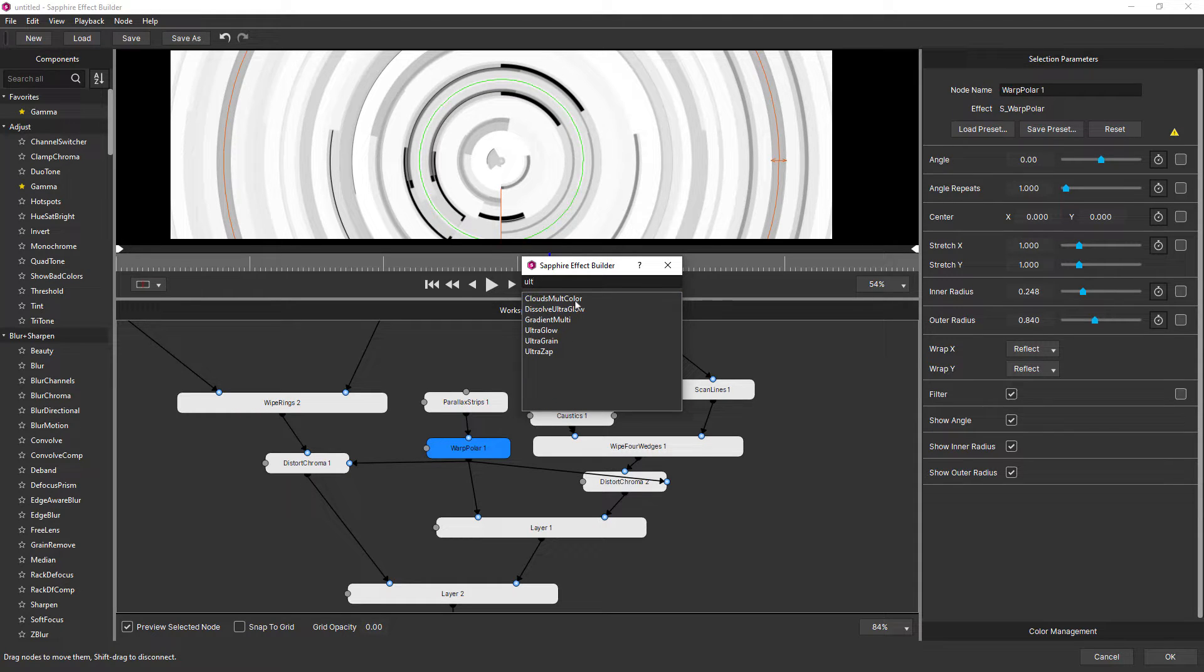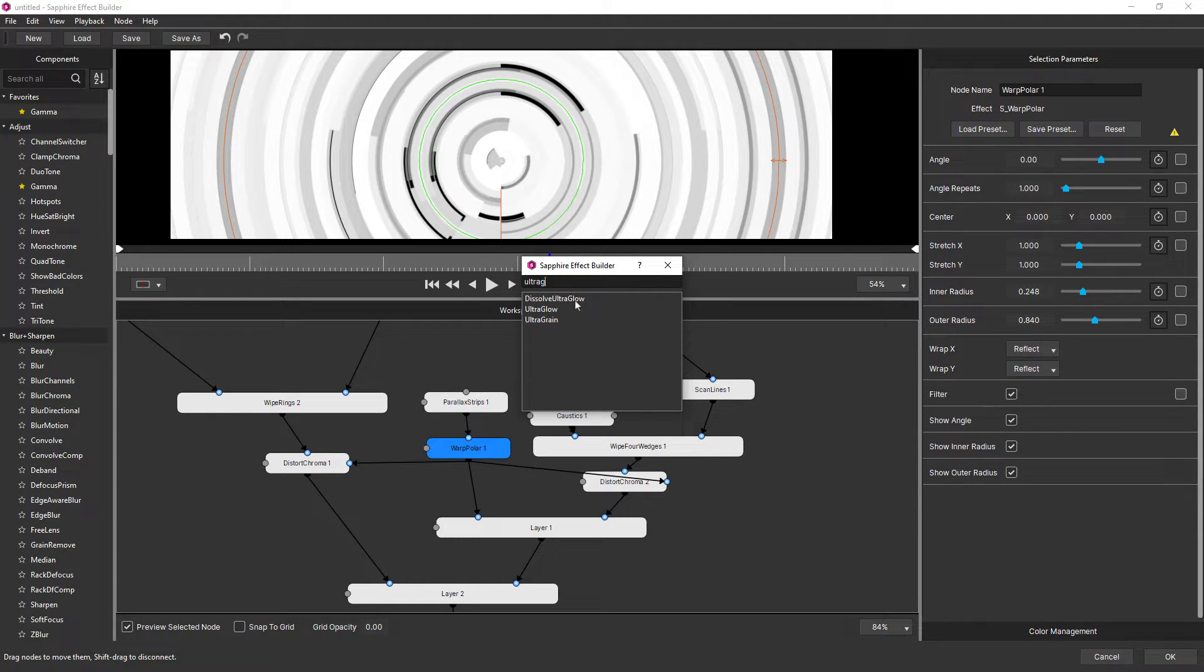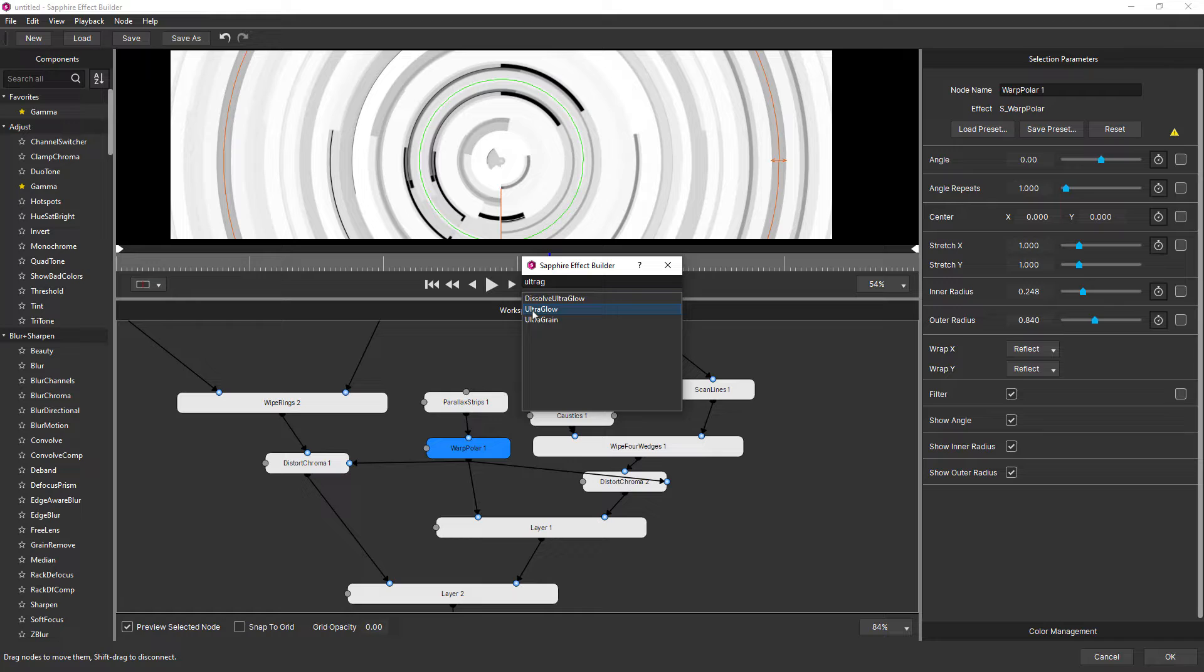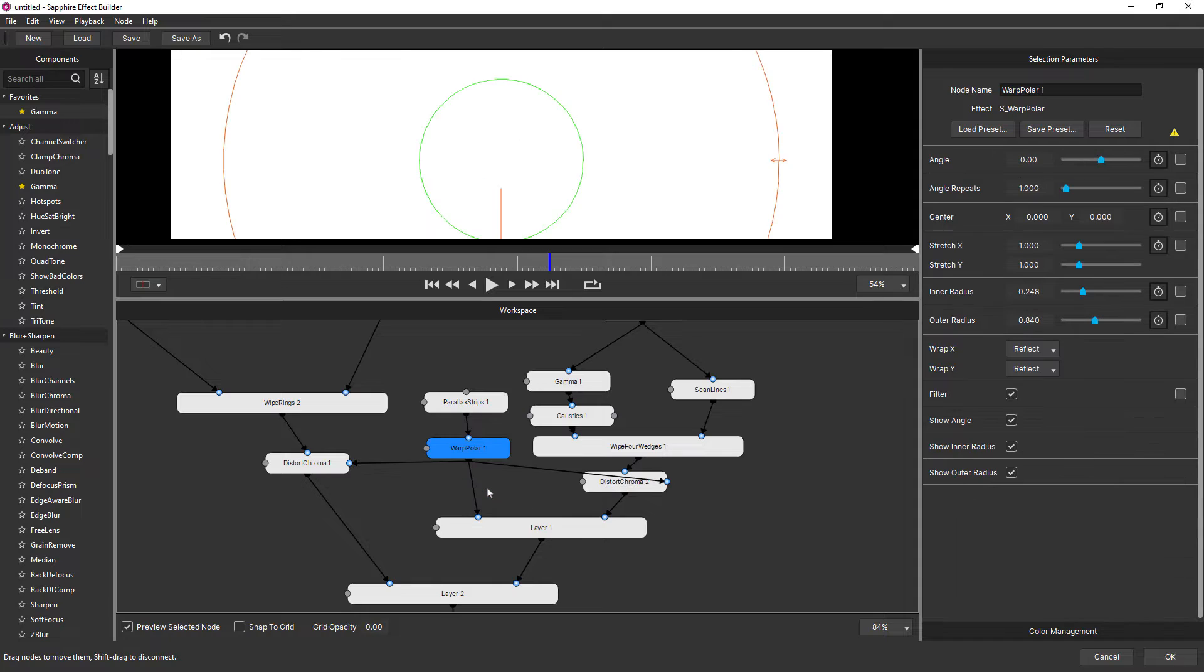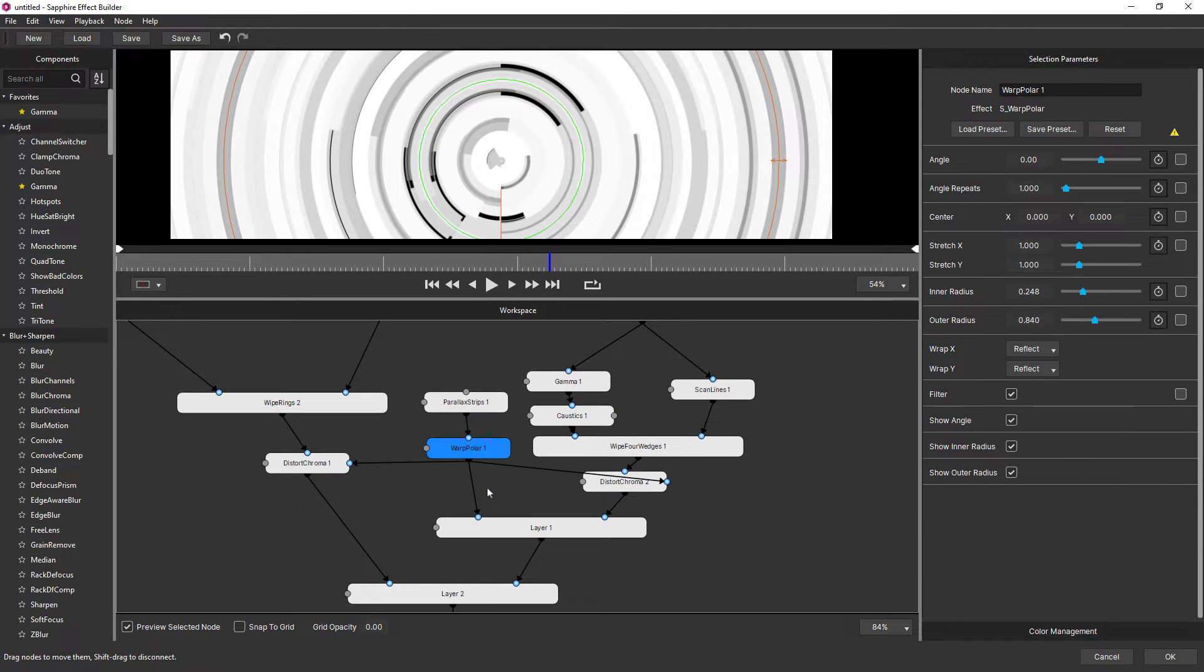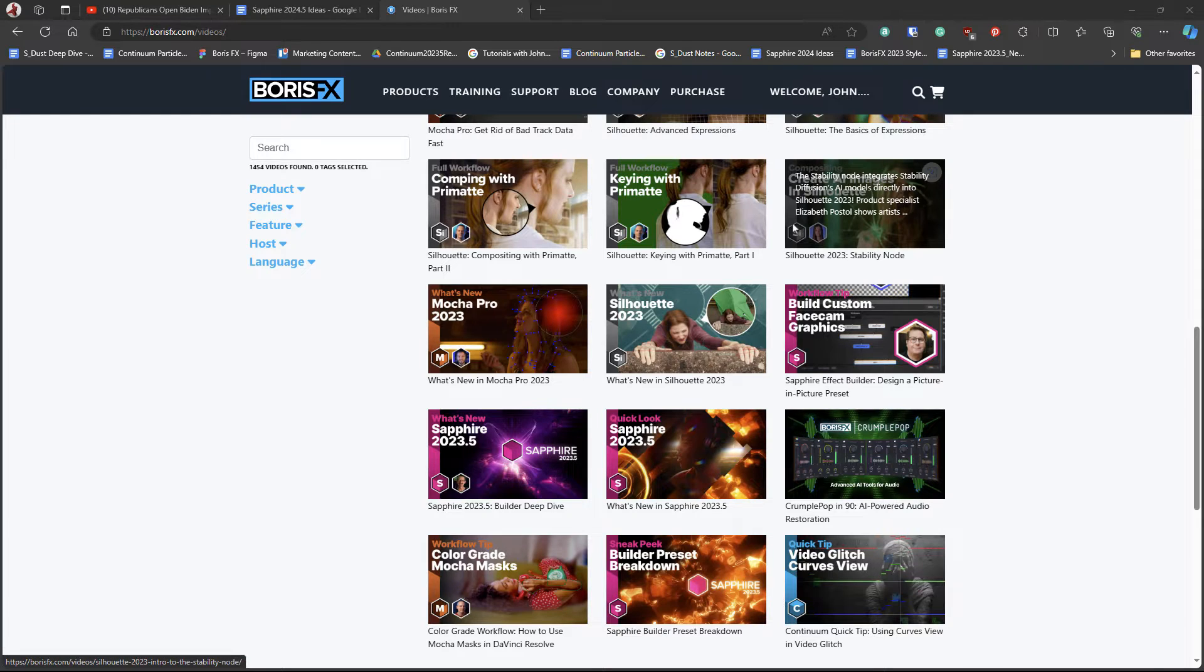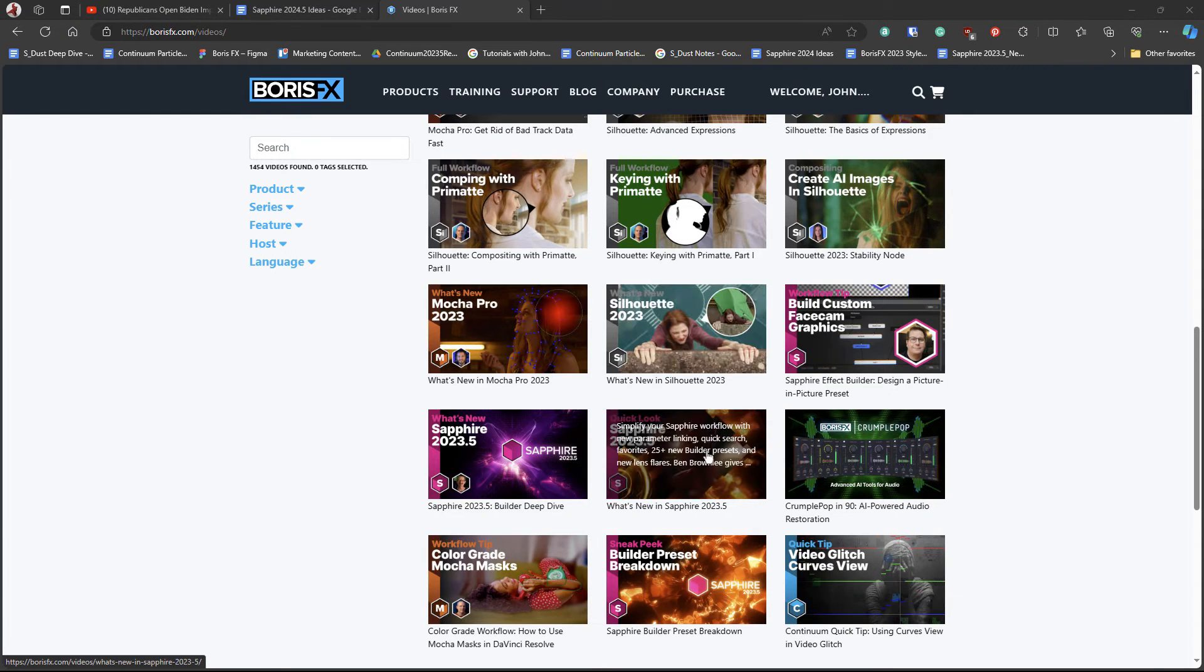And here I can quickly search for an effect. For example, my favorite glow of all time, ultra glow. And I can quickly add that into my effect stack. So very, very handy new features introduced in 2023.5 inside of builder.